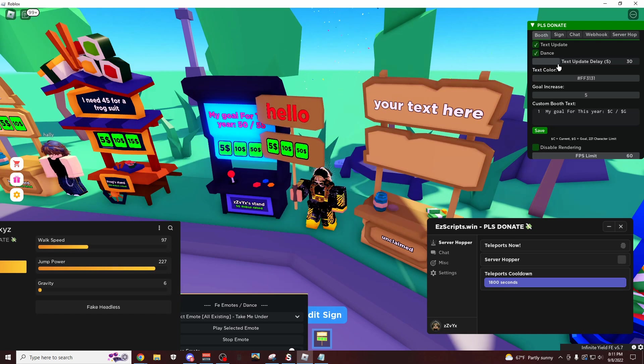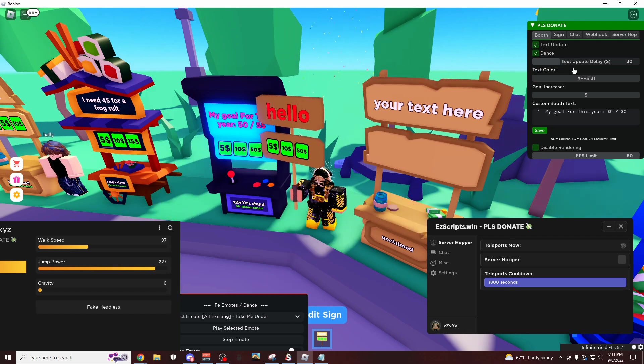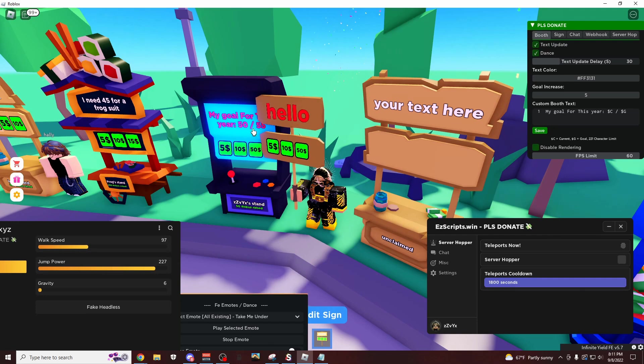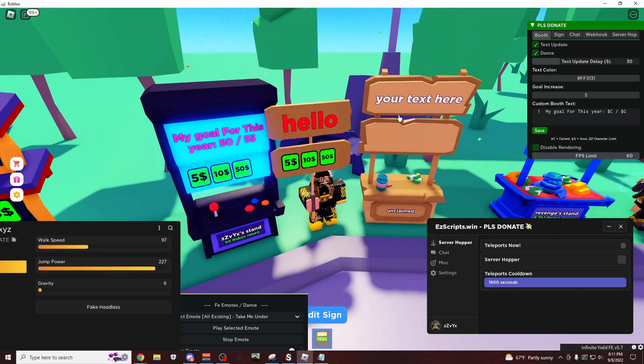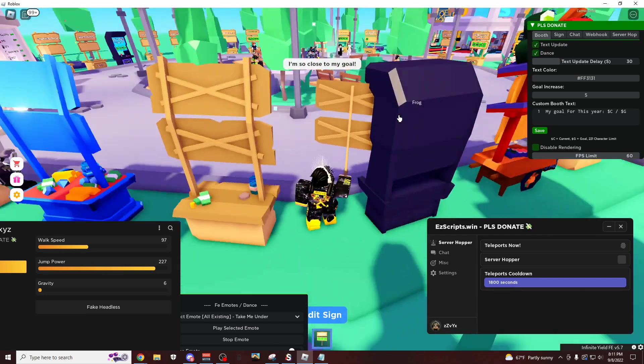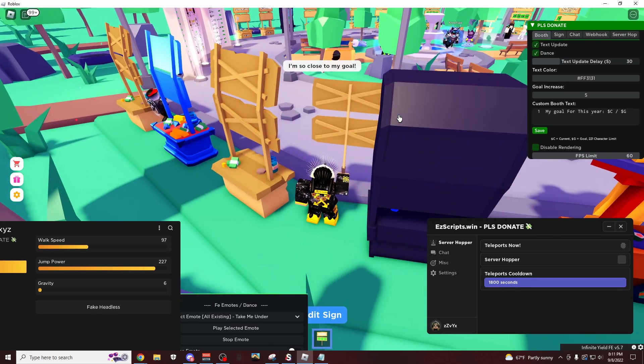So then if I can explain this, they donate and then it waits 30 seconds and then it changes it to the next goal. And yeah, so I'm pretty sure if you leave this on overnight, you could definitely make like at least a thousand robux.